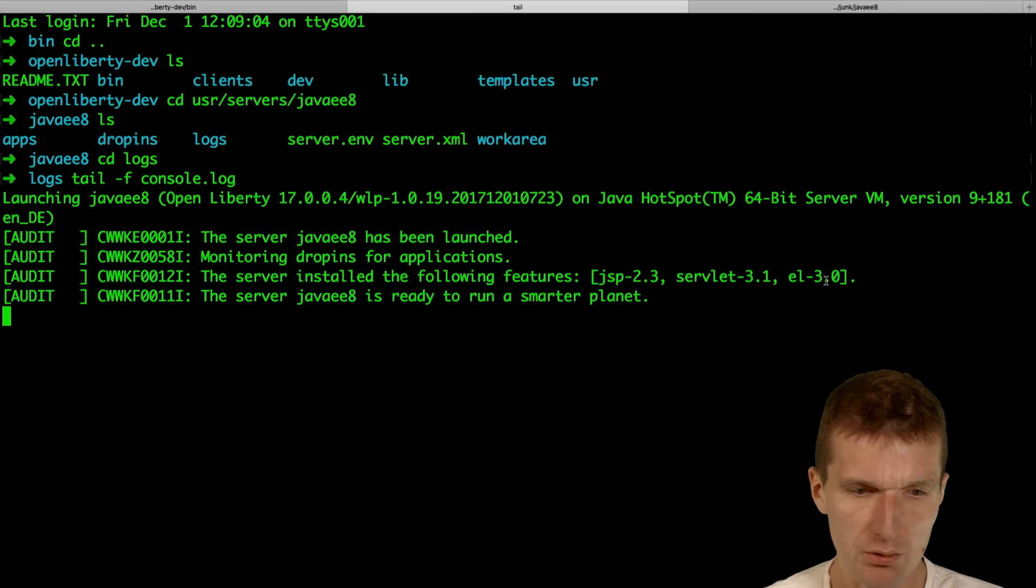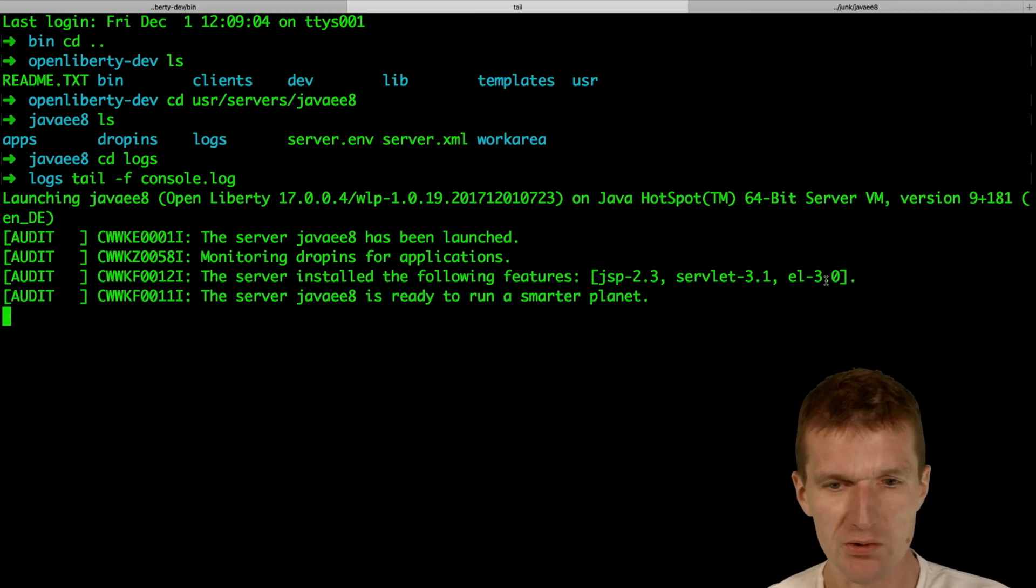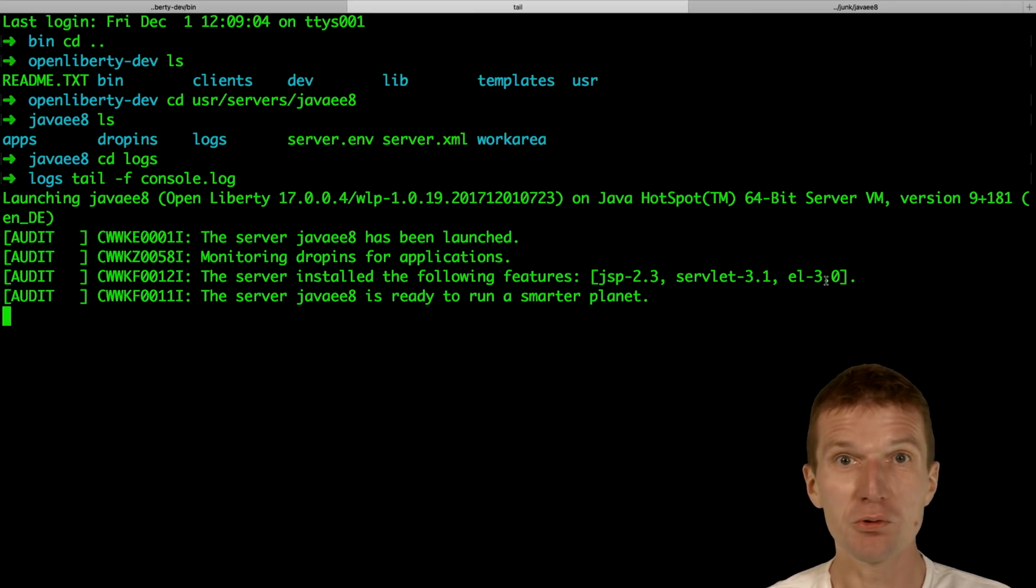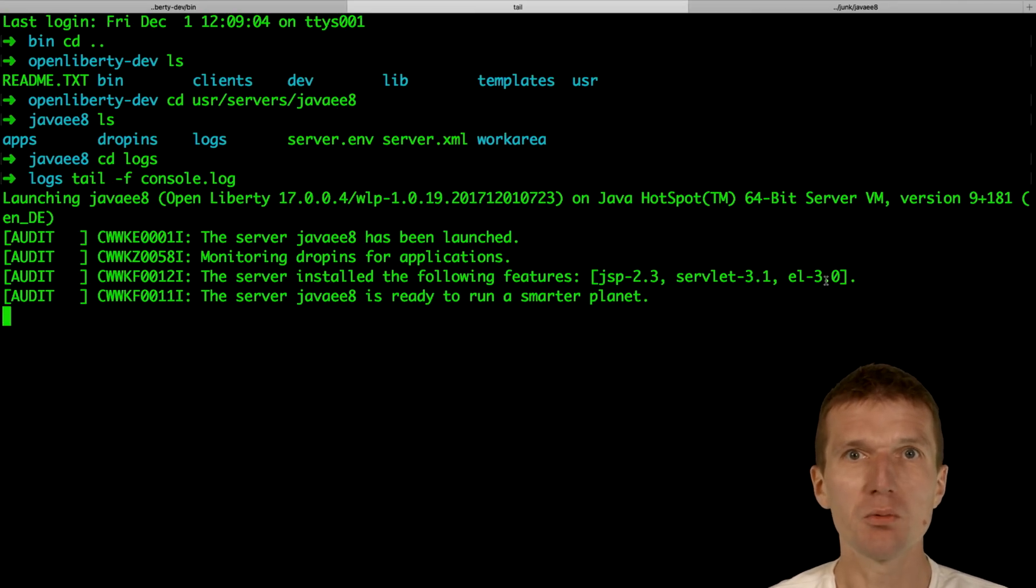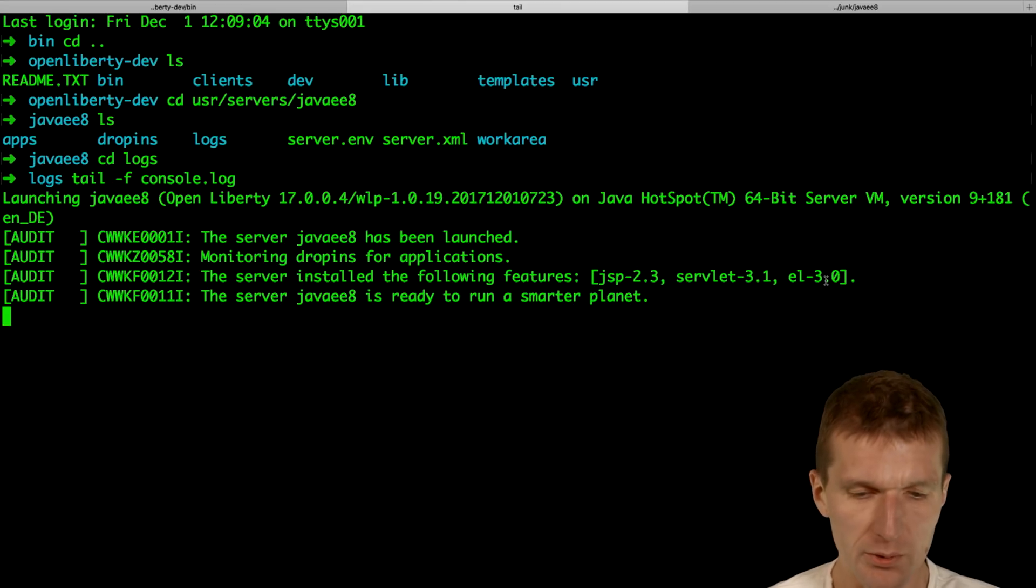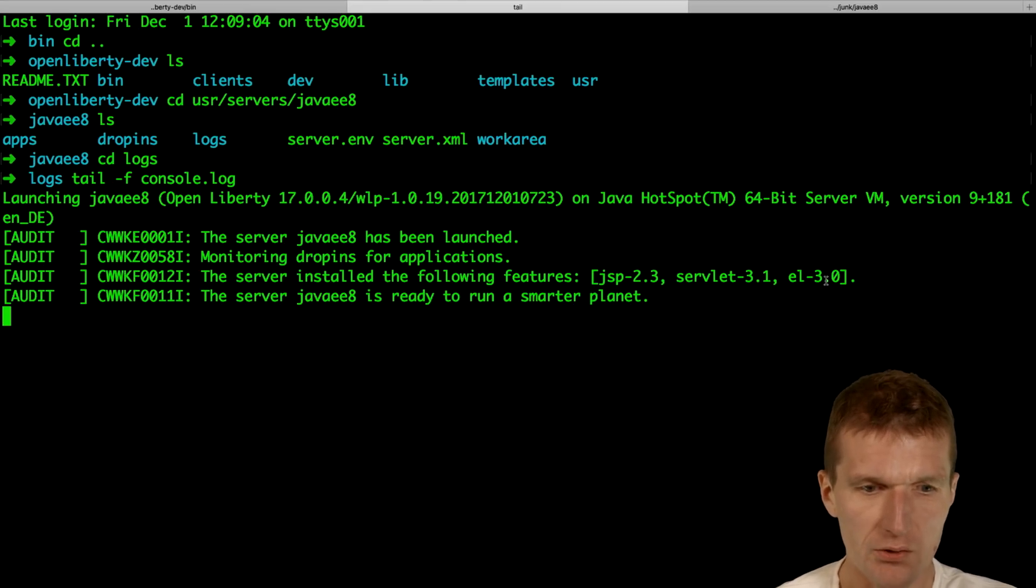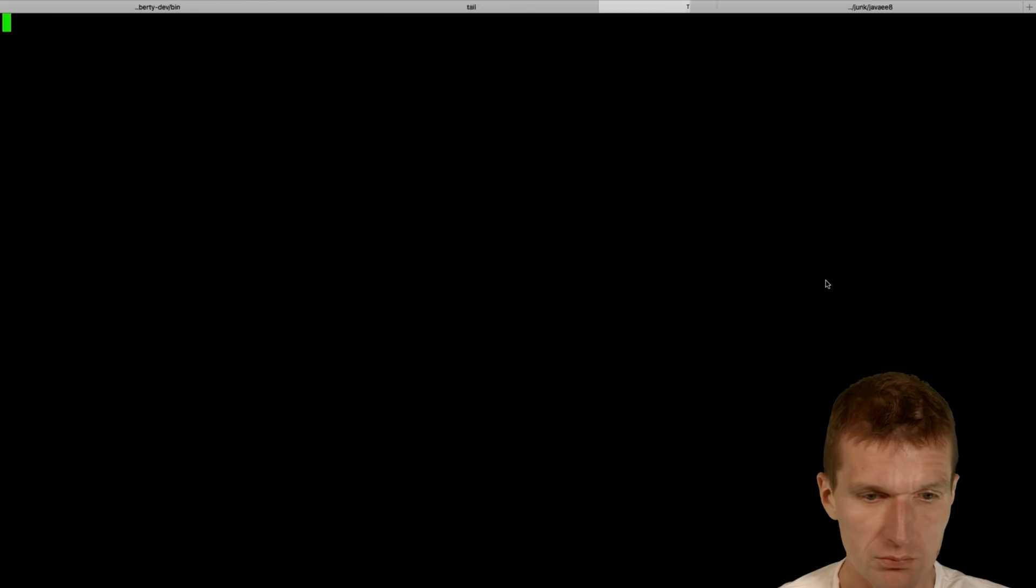So let's activate the Java 8 support. And the cool story is, with OpenLiberty, we don't even have to restart the OpenLiberty. So let's do that. I need another window.